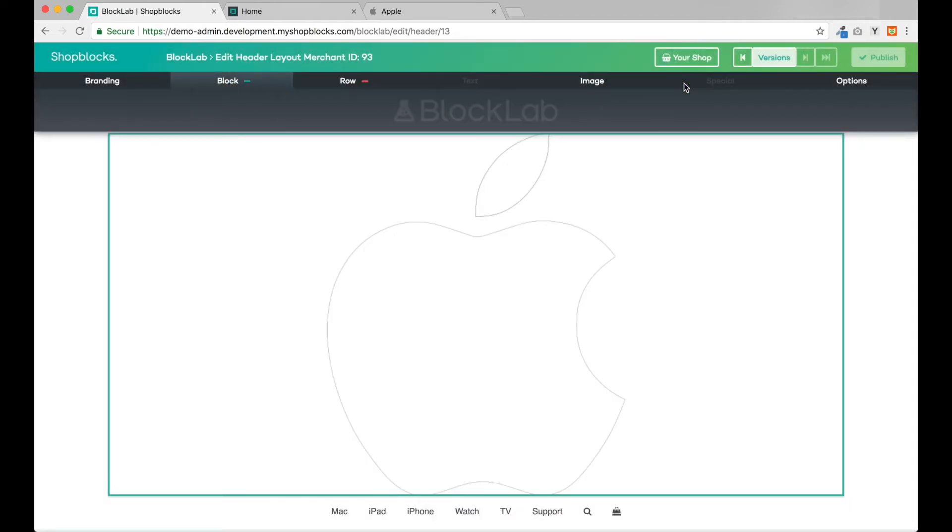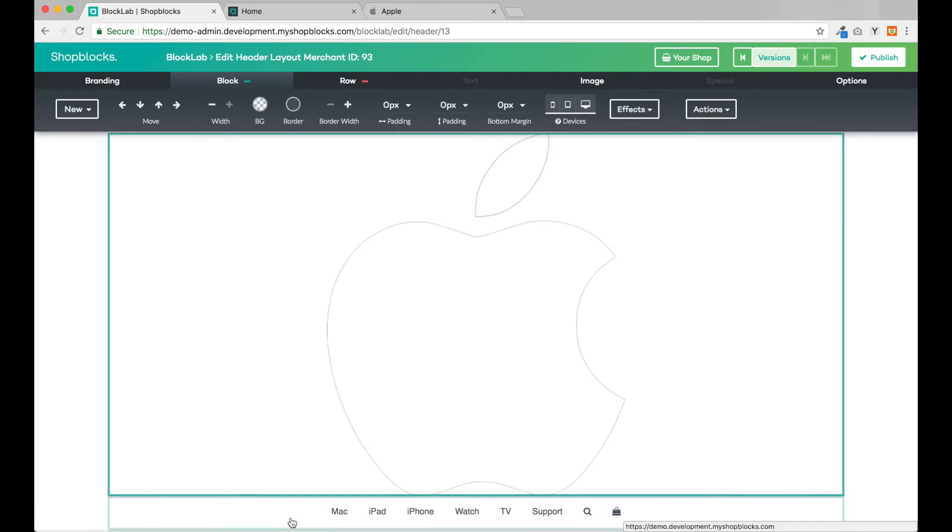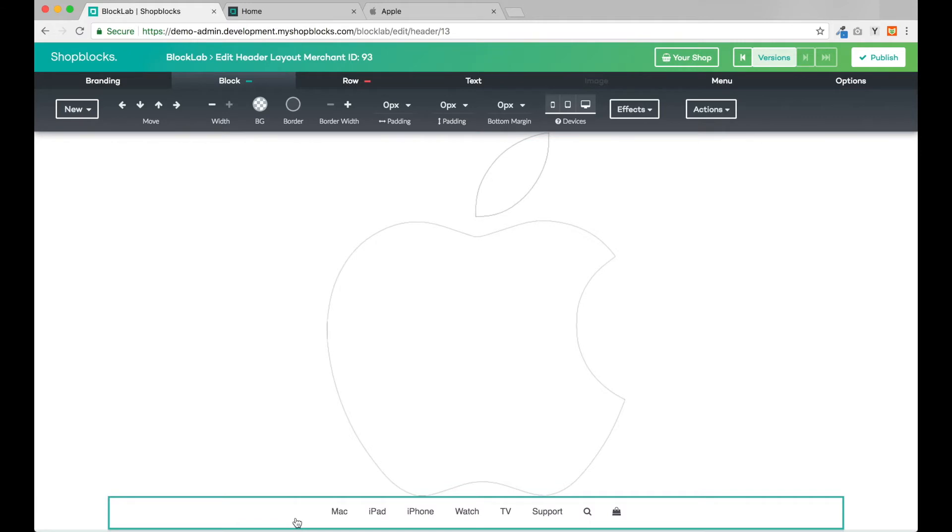Now we have the two blocks on the page, one above the other. To get them side by side we can simply move the menu block up and BlockLab will intuitively know to move it into the same row as our logo.